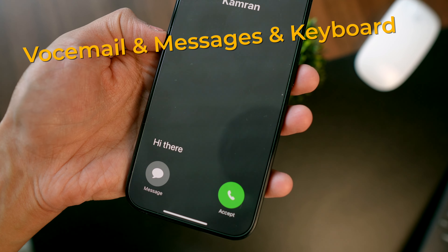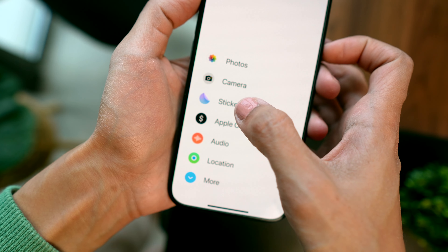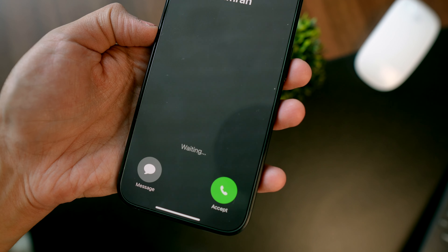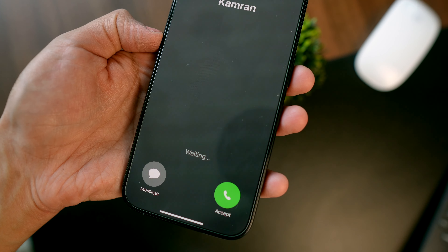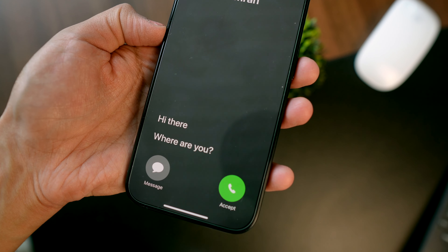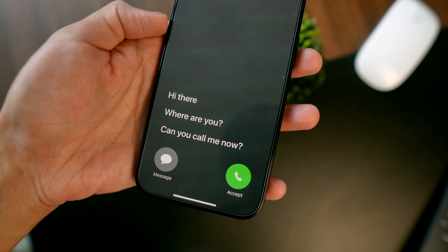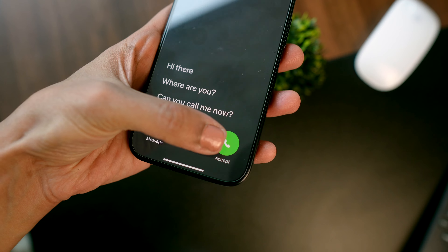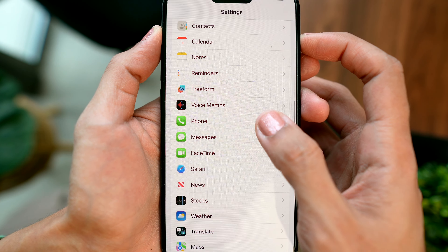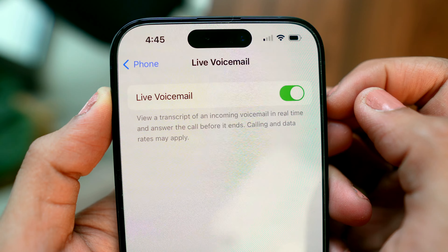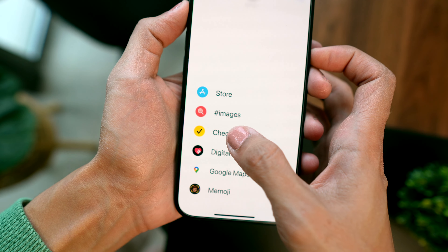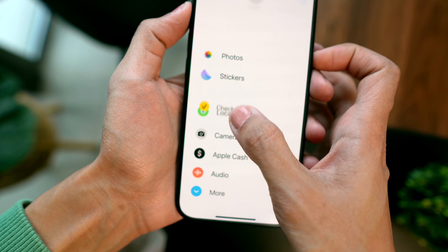Here are some more quick customizations. Sometimes when you're unsure about answering a phone call, you can let it go to voicemail. With the new iOS update, you can see a live transcript of the voicemail in real time, and if it's an emergency you can answer it right away. To use this feature, go to Settings, then Phone, and toggle on Live Voicemail.